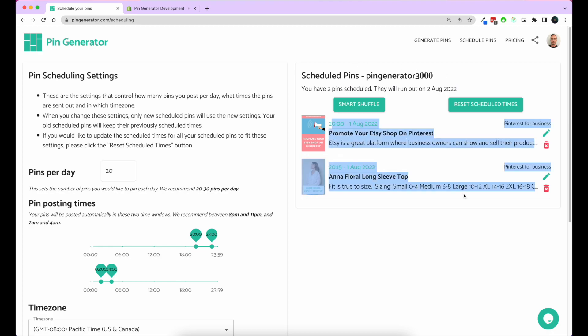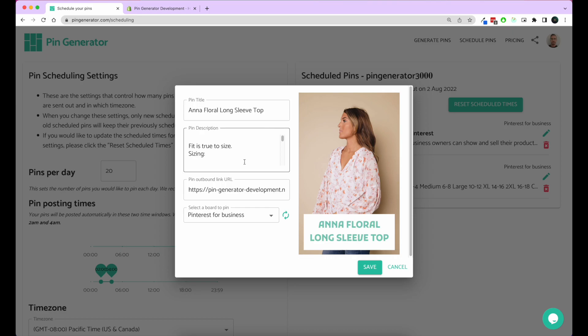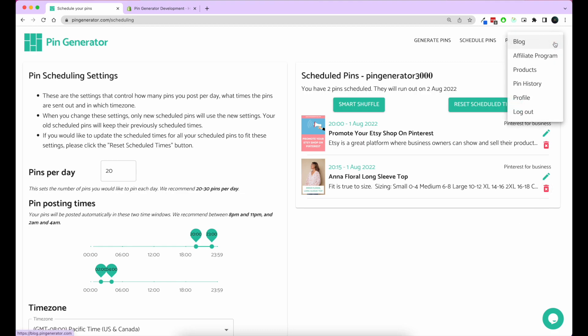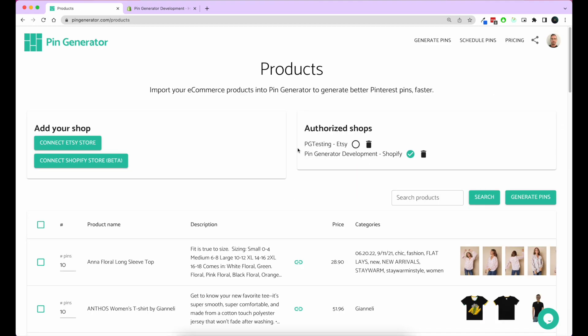You have all your pins here, and you can edit your pins here too if you want to update the description and the title and the board. You have the ability to do it from this page, or you can delete a pin from here easily. Those are the settings, and that is in a nutshell how you generate pins for your Shopify products. Thanks for tuning in.